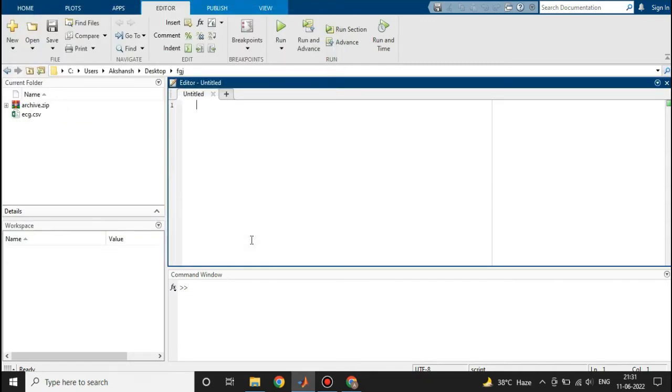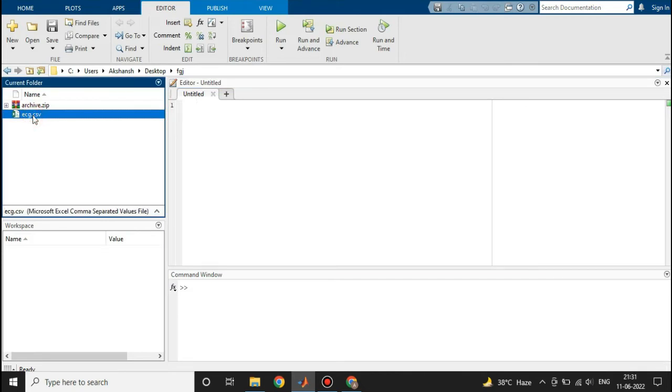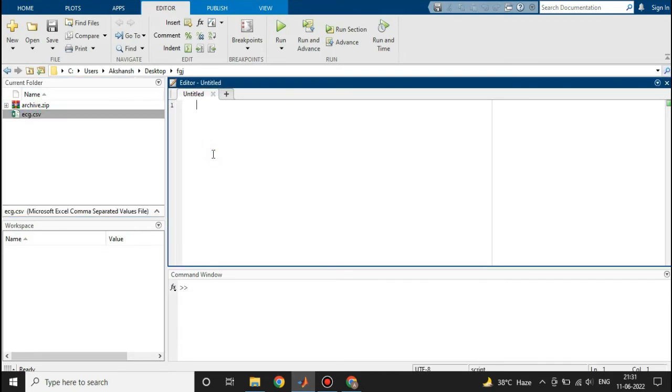This is the file that we are going to plot. First of all, I will write some basic commands of MATLAB: clc, clear, and close all.